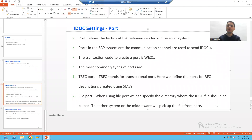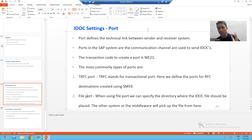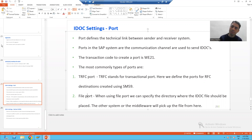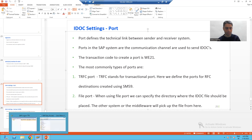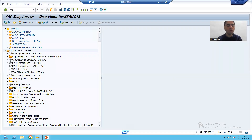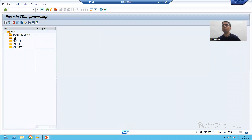Hello everyone, we will continue the topic of ports as part of IDoc settings. In the previous video we studied what a port is, the transaction code for ports, and the most important types of ports: tRFC port and file port. In this video we will create these two types of ports using transaction code WE21, which is the transaction code for ports in IDoc processing.